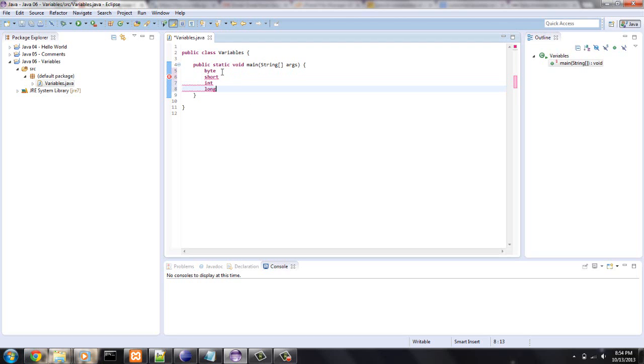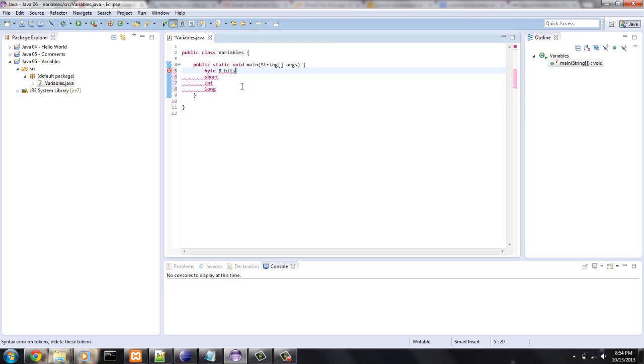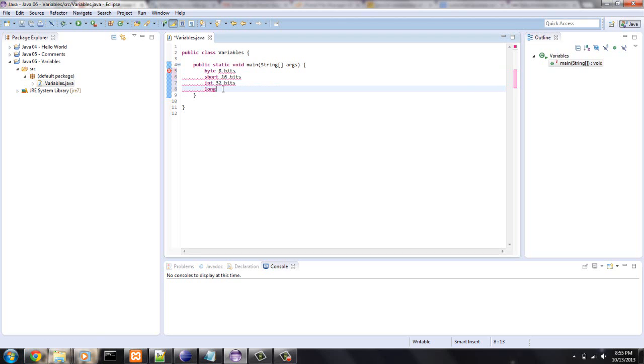A byte is 8 bits. Don't worry about all these errors because I'm not writing syntax code, I'm just trying to display what they are. So 8 bits, short is 16 bits, and int is 32 bits, and long is 64 bits. Let me comment this out just so we don't have all these errors.